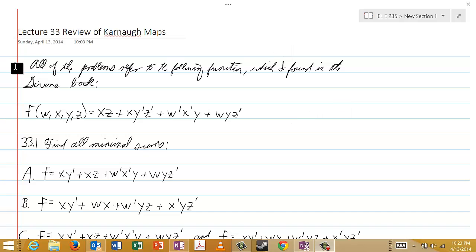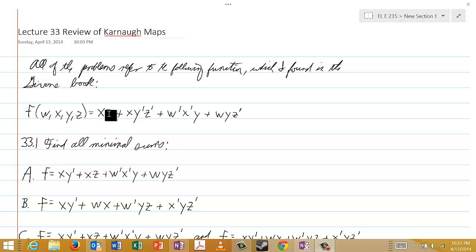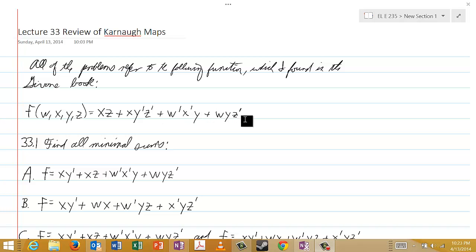All of the problems on this test for lecture 33 will refer to this function, which I found in the Gavone book that I've mentioned in several of our previous lectures. We have a function of the four Boolean variables w, x, y, and z. That function is f(w, x, y, z) = xz or xy'z' or w'x'y or wyz'.